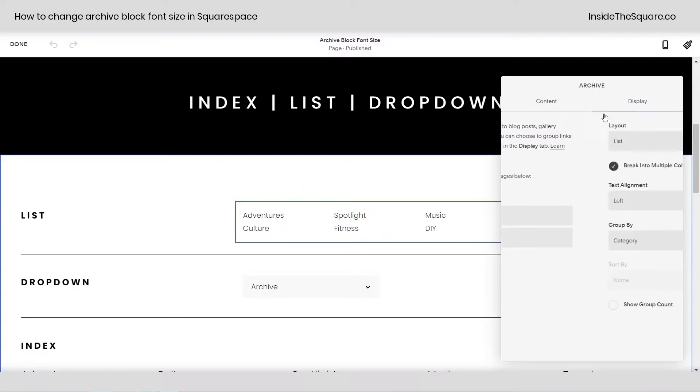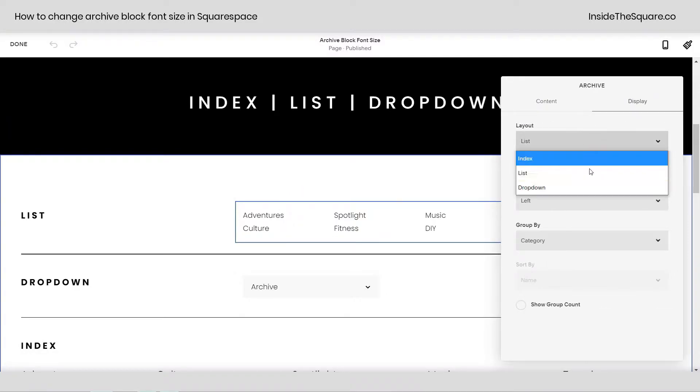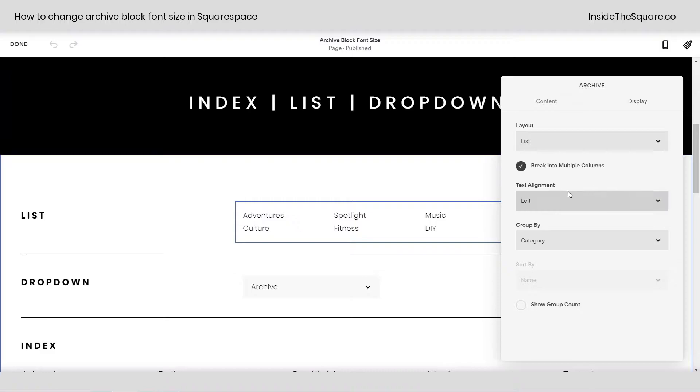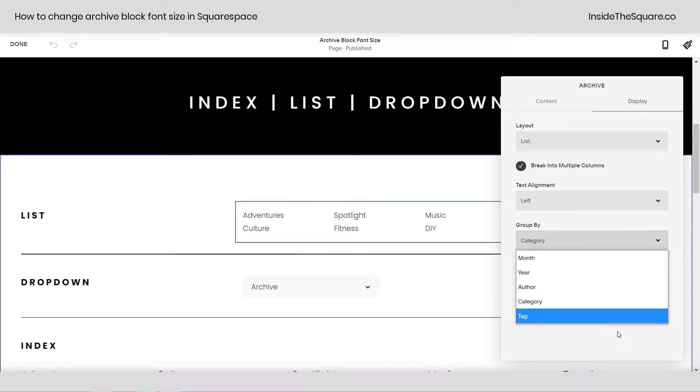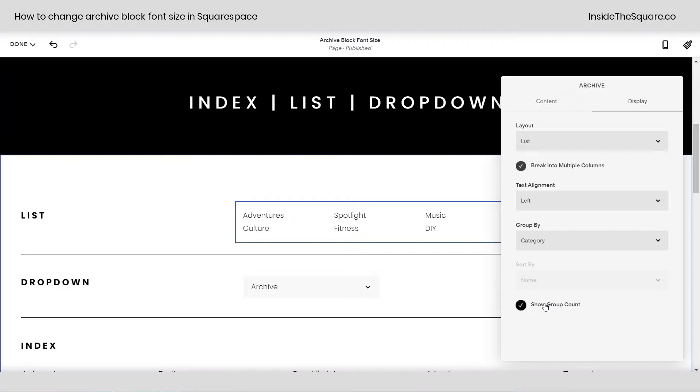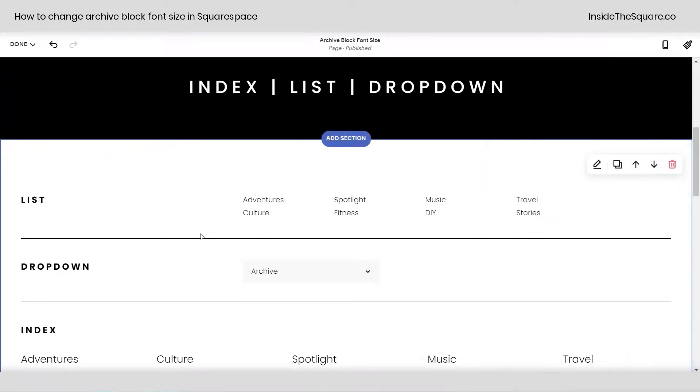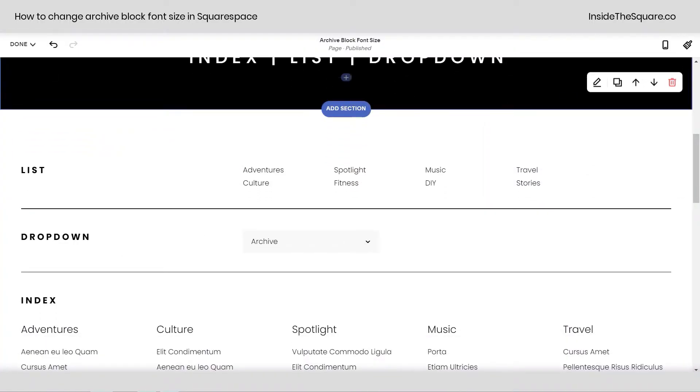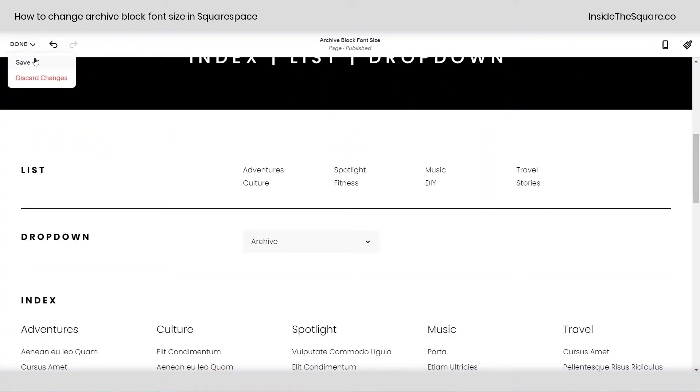If you double-click on this archive block, you can see under the display settings this is where you can choose which layout you're working with, and then change up some of the alignment, group by category, month, year, author, or tag, and also show a group count if you'd like, totally up to you. So I've got the three different types listed on this page.